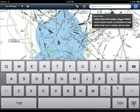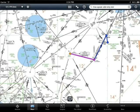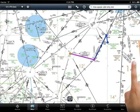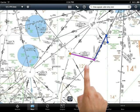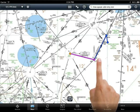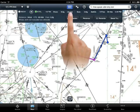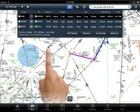Direct Hangtown VOR, Spook Intersection, Victor 28, Ritchie Intersection, then Direct. Once you have entered that into the search field, you will see the course appear. And if you drop down the NAV log, you'll see all of the pertinent information.